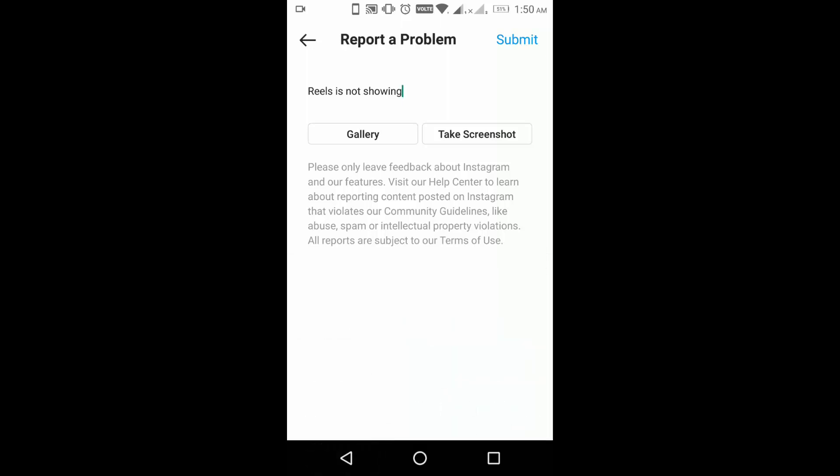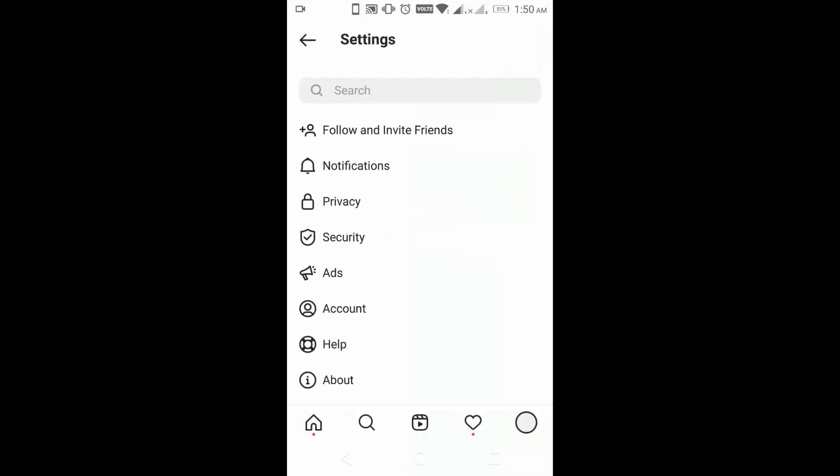Within 24 hours, the Instagram team will get back to you and they will solve this issue for you. So this is how you fix the issue.